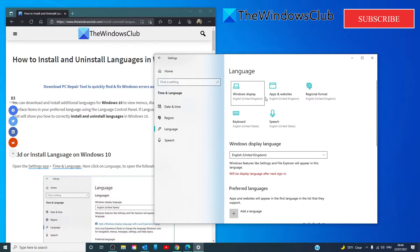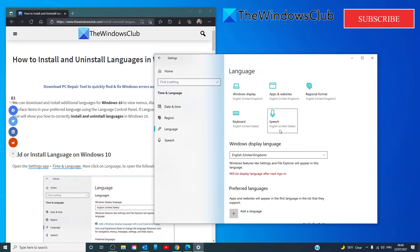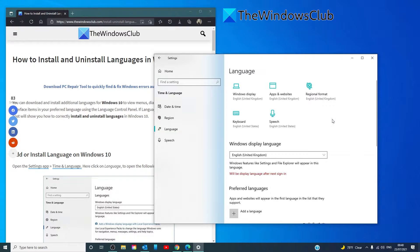These other options such as apps and websites, regional format, keyboard, and speech, you can customize these options in order to meet that particular language format.